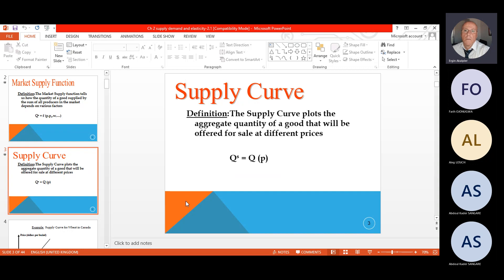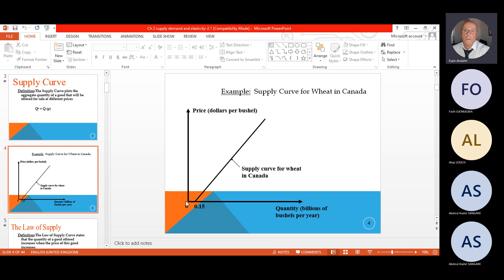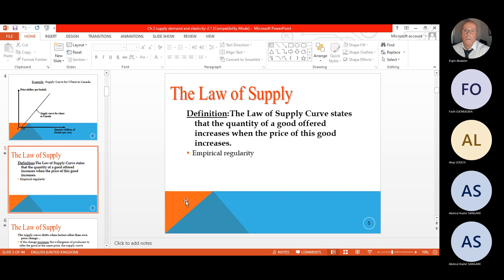The supply curve plots the aggregate quantity of goods that will be offered for sale at different price levels. The supply curve for wheat in Canada is represented. As price increases, it is enlarging and increasing the quantity of bushels produced. The law of supply states that the quantity of goods offered increases when the price of the good increases. Therefore, there is a proportional relationship between price and quantity supplied, and there is empirical regularity.